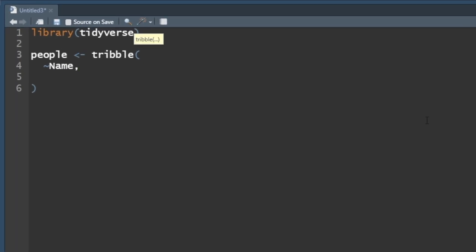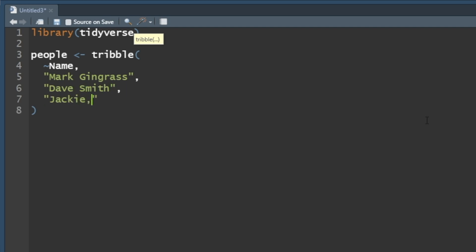And remember the tilde notation that tells it, hey, that's the name of the feature or the column or the variable. You're going to hear all of those names. So the name is Mark Gingrass, and another name would be Dave Smith, and another name would be Jackie Doe.